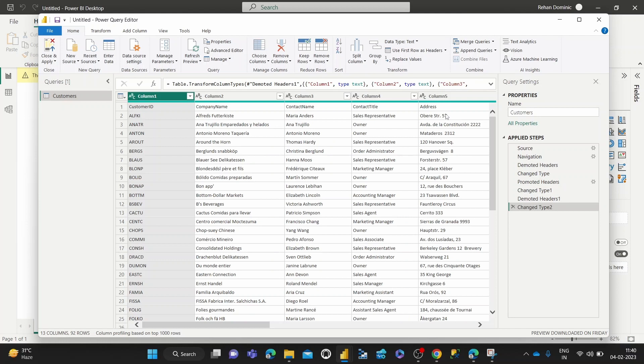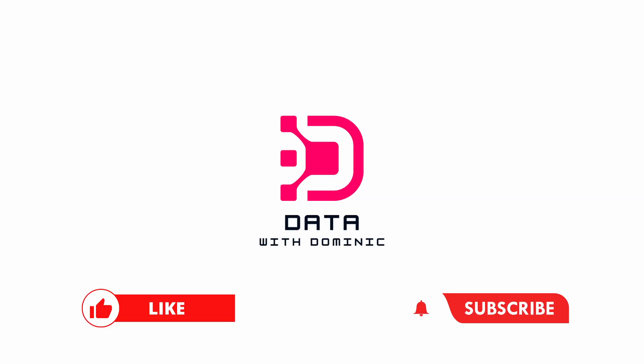And that's it for this video. Thank you guys for watching. Don't forget to like, subscribe, share, comment, and hit the bell icon, and we'll see you in the next video.